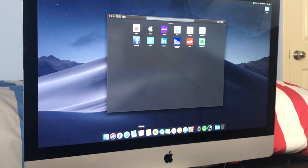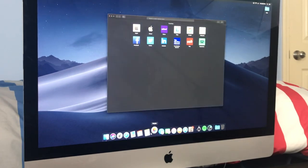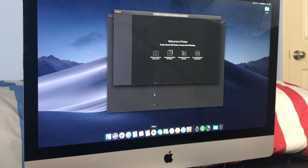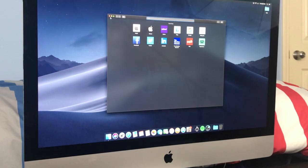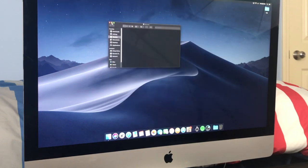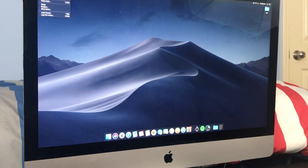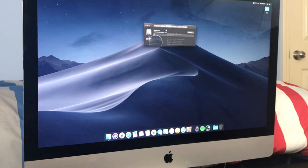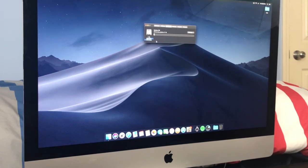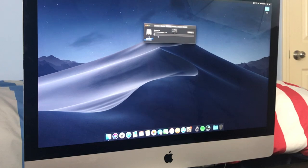So the SSD made this iMac so much faster, and I'll just go ahead and show you that we are indeed running a solid-state drive here. It has detected it. This is a one-terabyte solid-state drive.